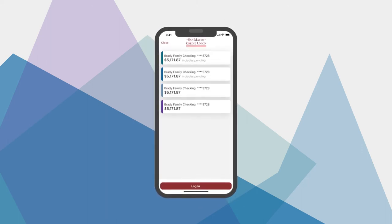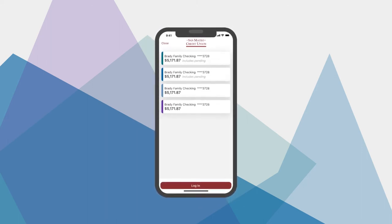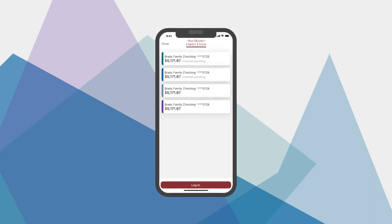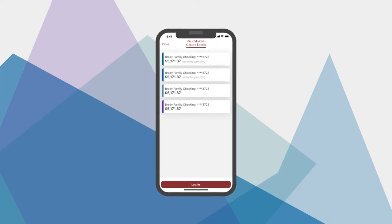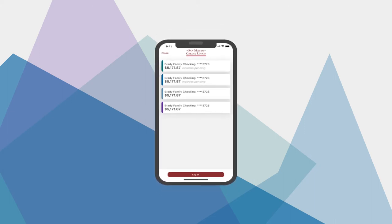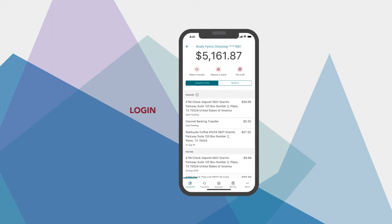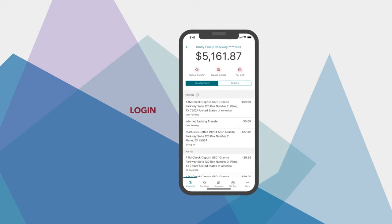Before you log in, you can see account balances and recent transactions at a glance, although this feature can be disabled if you choose. Now let's log in to see more information.